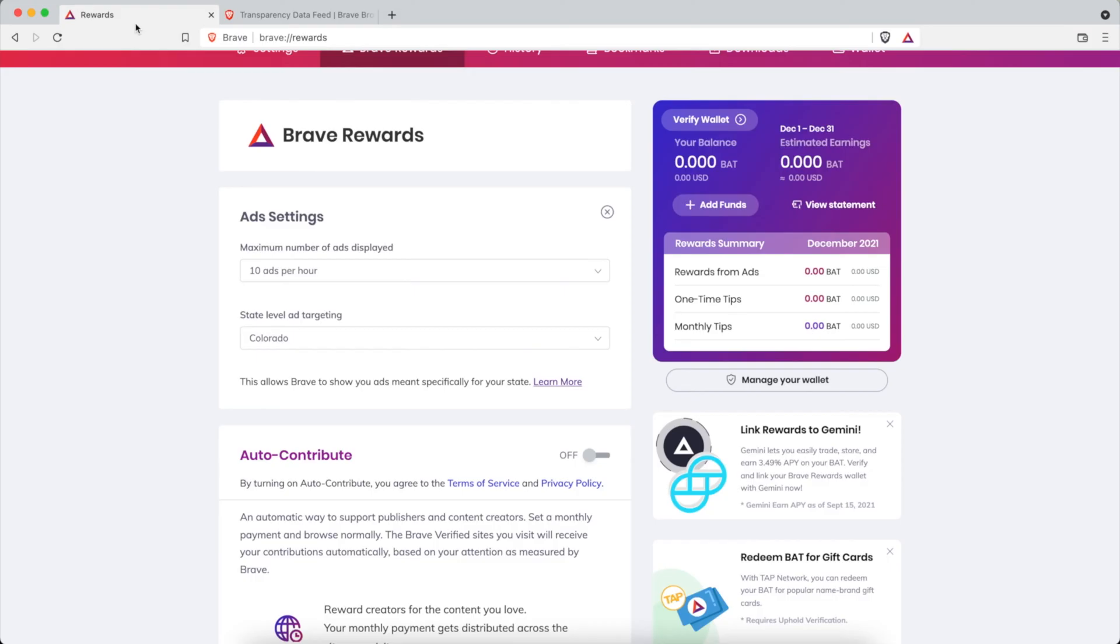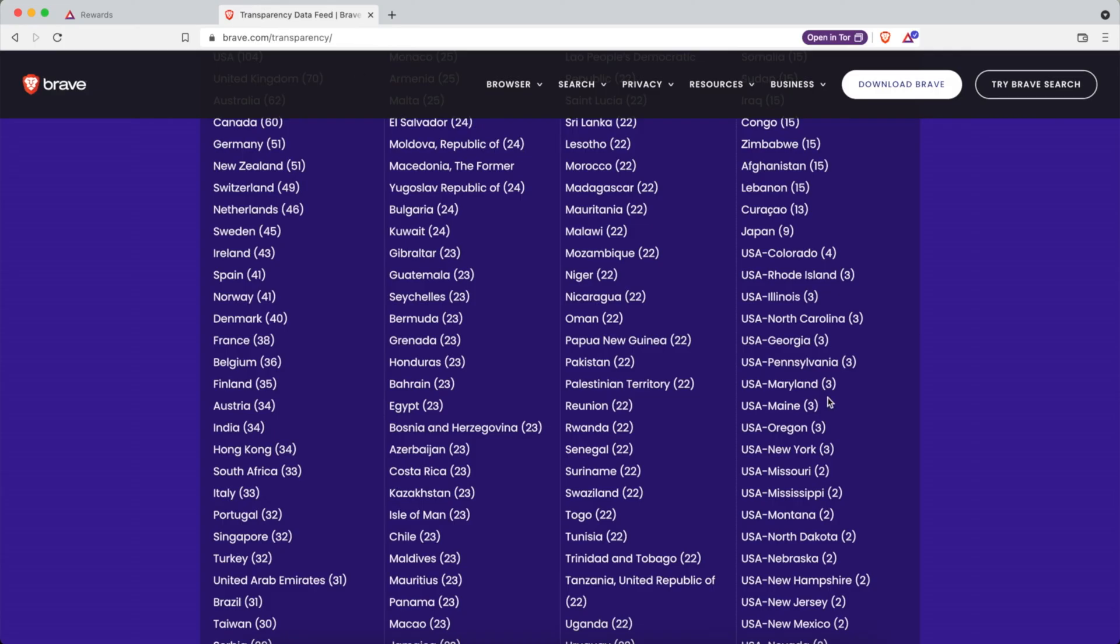So let's say that you live in the United States in Illinois and you have your ads set to 10 ads per hour. Well when you look here there are only three active campaigns in the state of Illinois. That means if you're in Illinois and you have 10 ads per hour but you've already viewed three, there aren't going to be more for you to view.